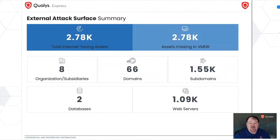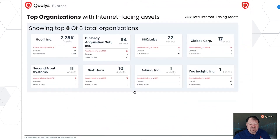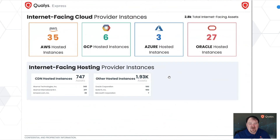From there, we build a high-level dashboard that shows you all the assets that were found, the different subdomain information on the systems, web servers, databases, and then we start drilling into the information in the report. We'll show you all the different subdomains that actually have assets, and we also show you the cloud provider information and what's sitting in the various cloud provider hosts.